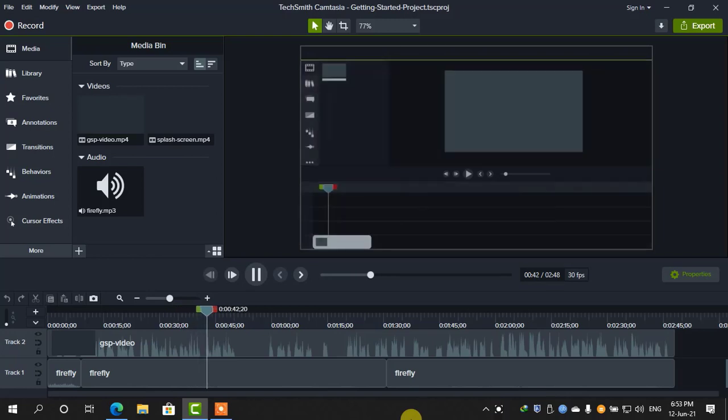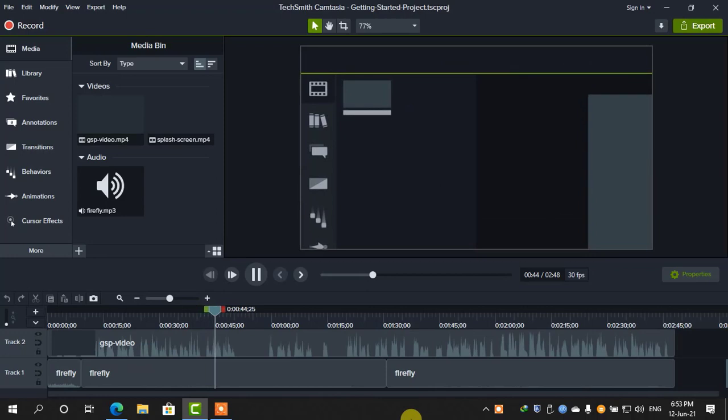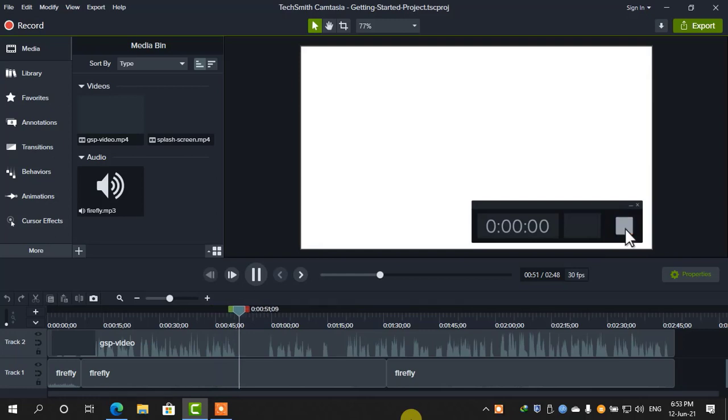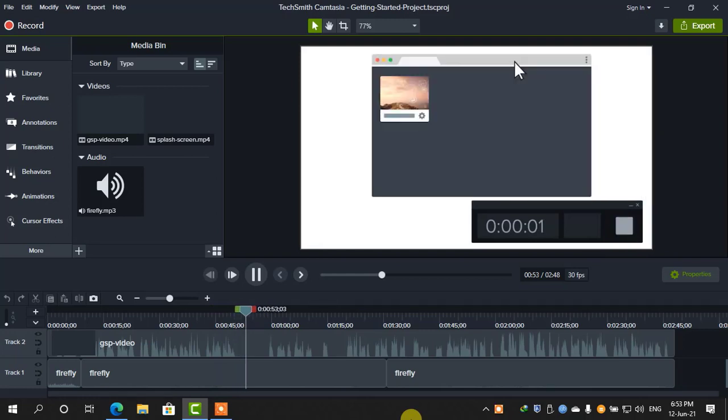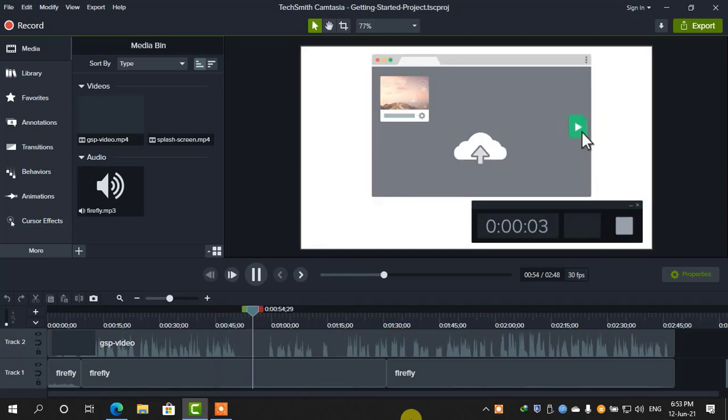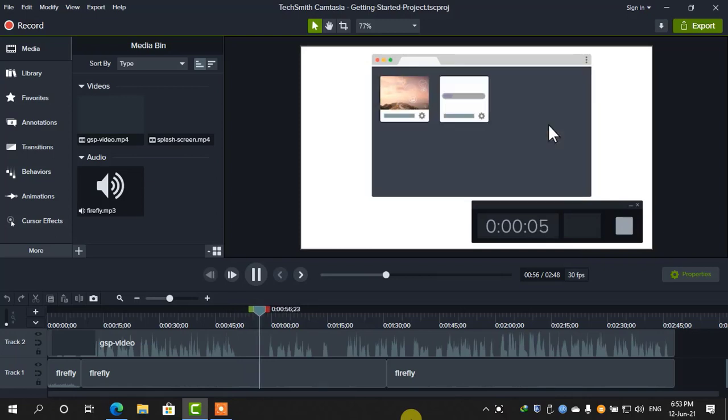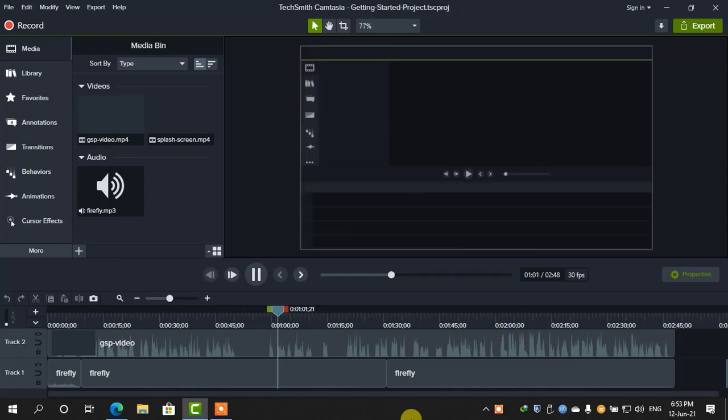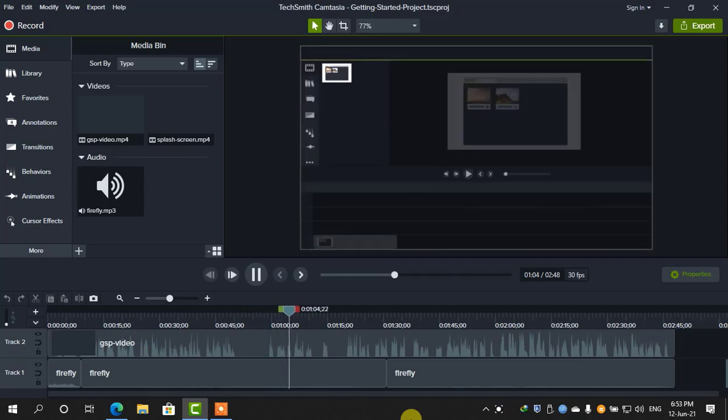At the top of the tools panel, there's a button to launch the Camtasia recorder, a tool that captures all of the action on your computer's screen. When you're done recording, each clip will be placed in your media bin and on your timeline.